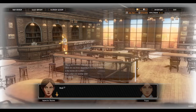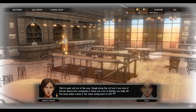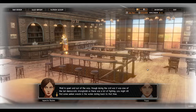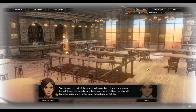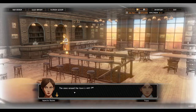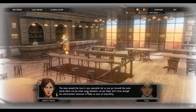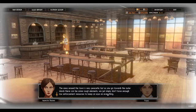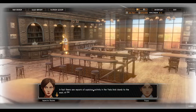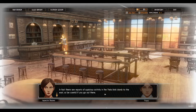We're new in town — what can you tell us about the area? It's quiet and out of the way, though during the Civil War it was one of the last democratic strongholds. You might still find some sunken wrecks in the water dating back to that time. The area around the town is very peaceful, but as you go towards the outer islands there could be some rough elements — there are reports of suspicious activity in the Vela Eastock Islands to the east, so be careful.